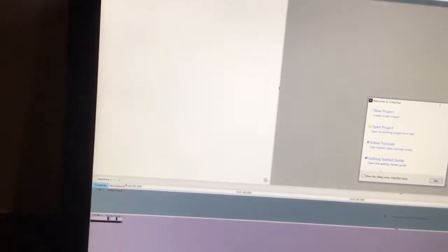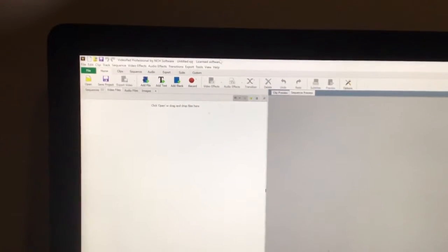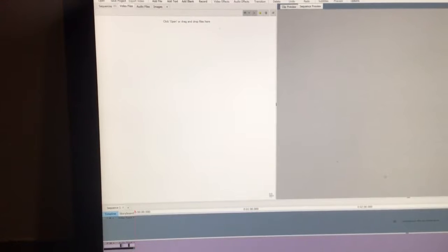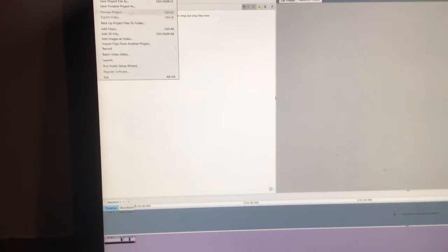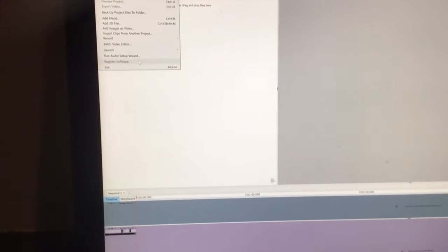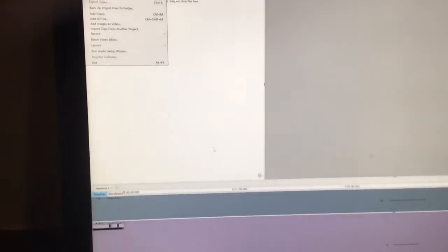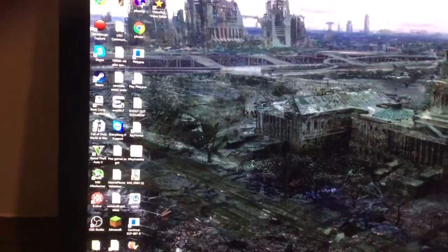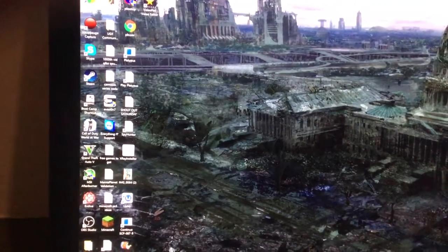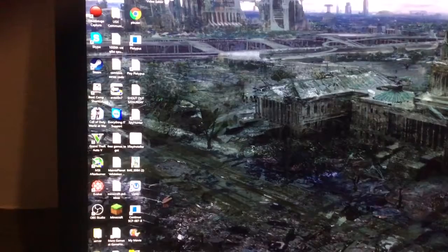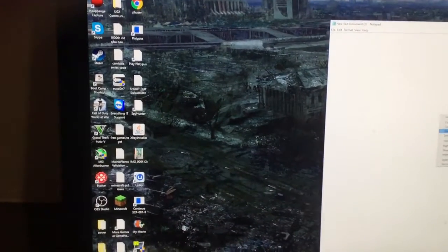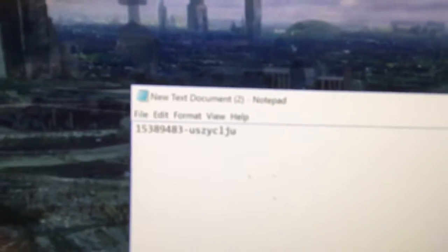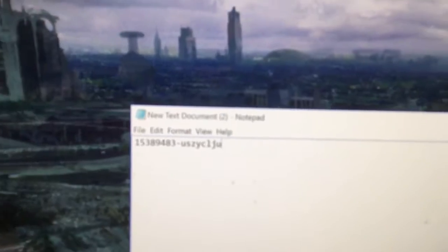As you can see it's the license version up here. All you want to do is go to file, register software. I'm going to open up a new document in a second and you're going to want to use this code which is in the description. So yeah this is good.